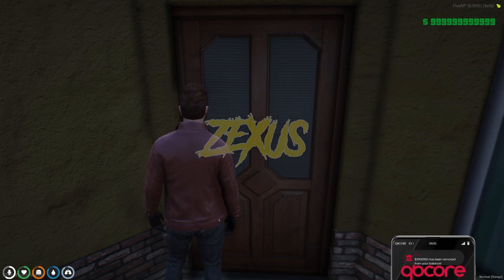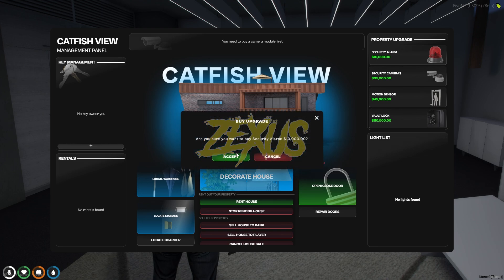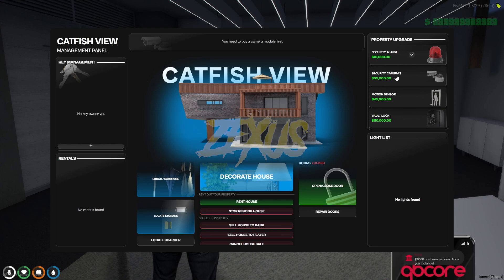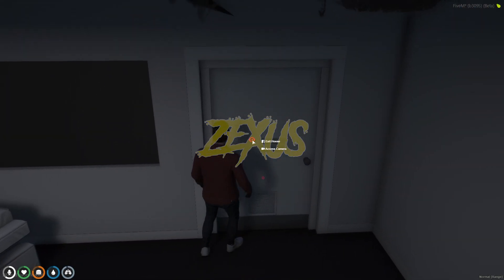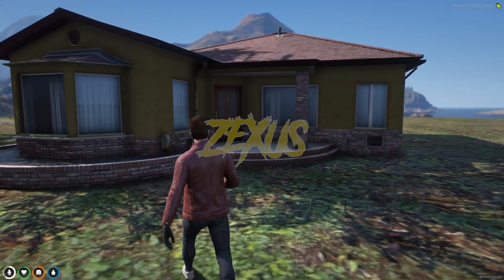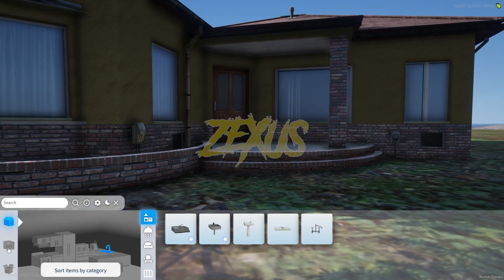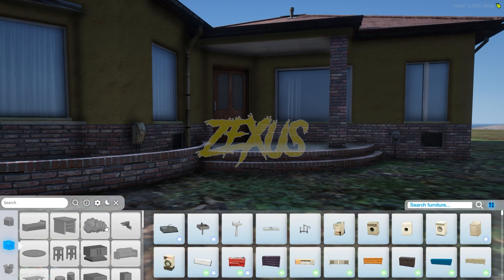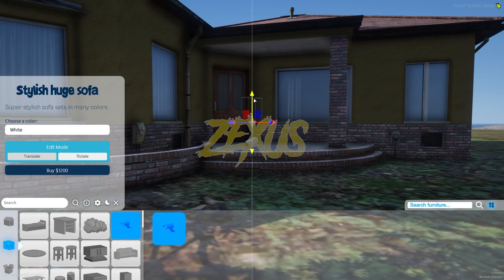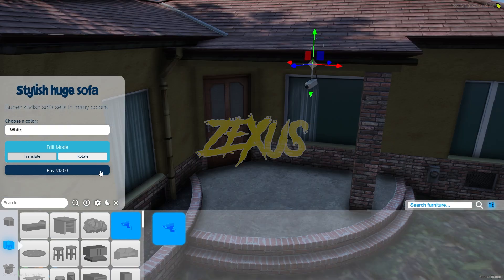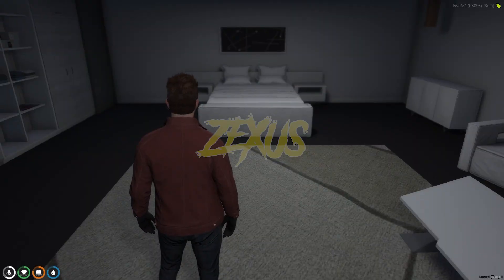Now let's get inside the house. If you want to add a security alarm, press the prompt here then click accept. Now let's add security cameras. Get outside the house, open the F3 menu, click on 'Decorate House,' then click the camera section and select the security camera. Place the security camera on the house.